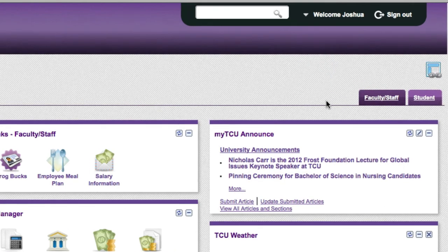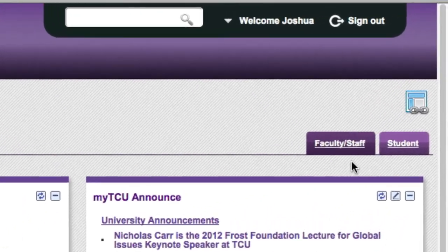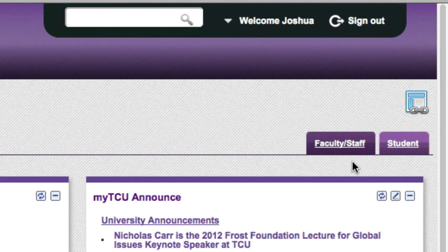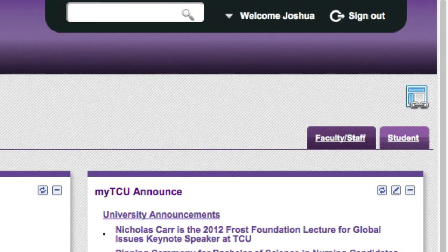If you have multiple roles at the university, like being an employee and a student at the same time, then you will notice a series of tabs that will allow you to switch back and forth between the different menus.